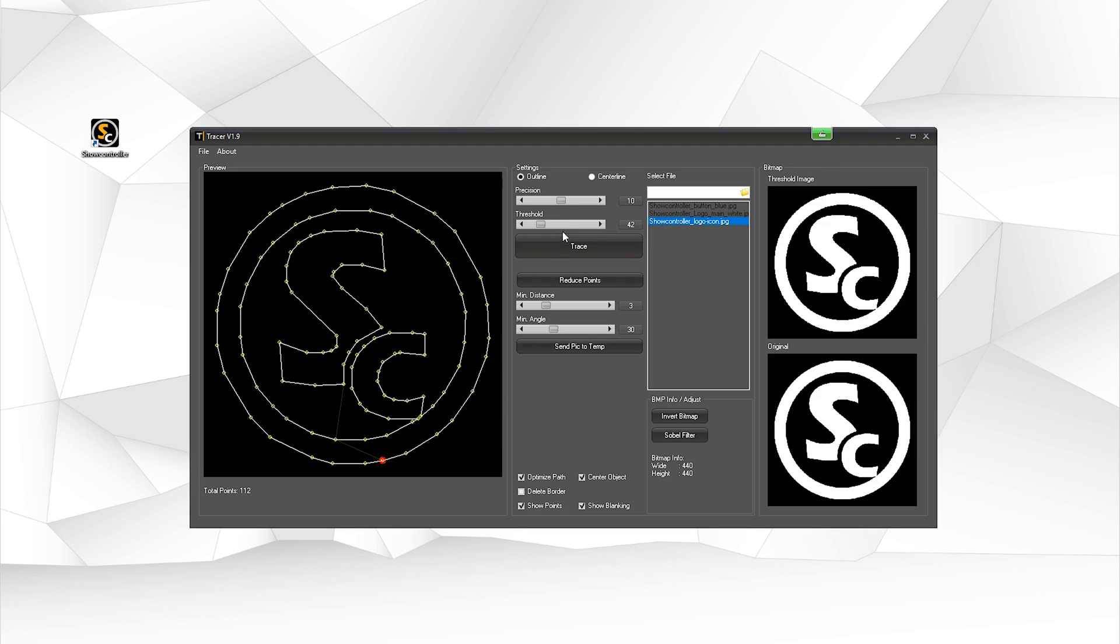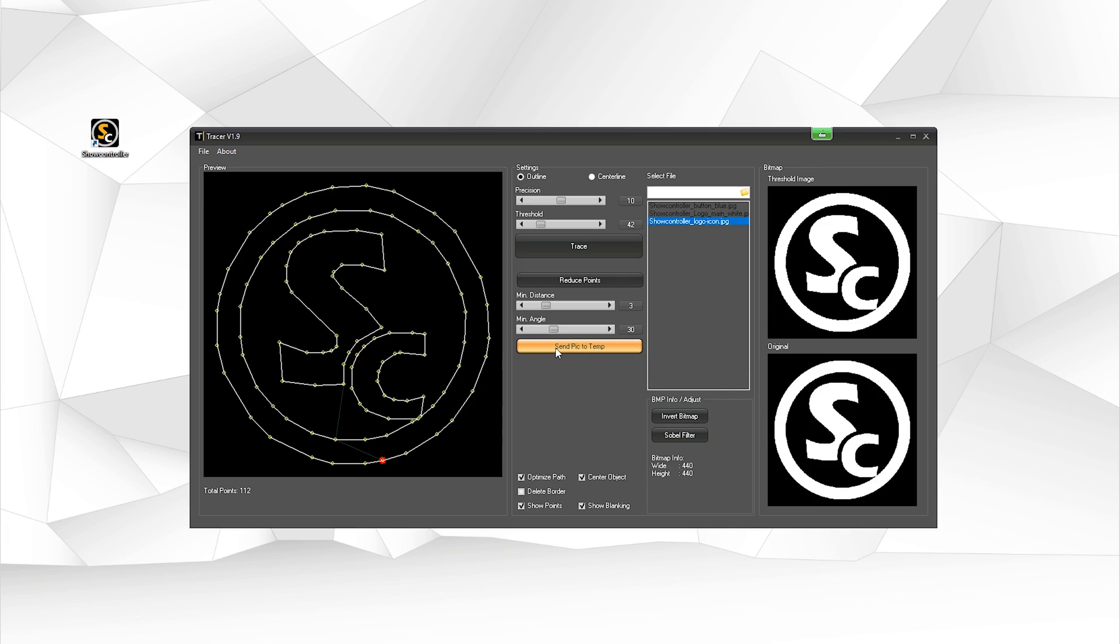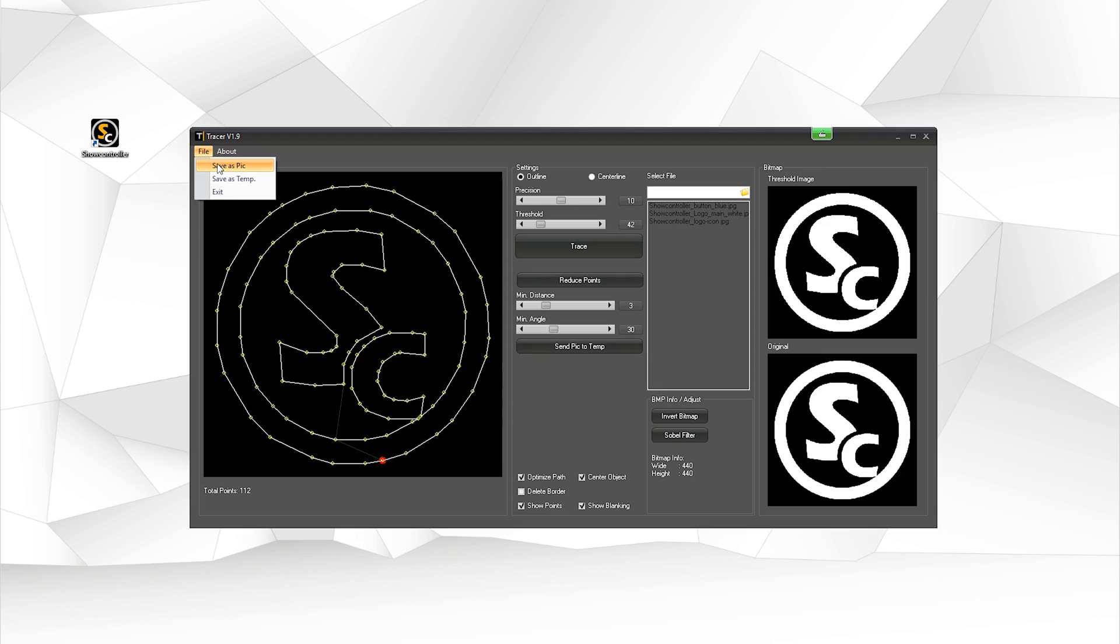If you want to use this trace picture now, you can use send pic to temp to send this picture to the temporary buffer. This makes it available to all software parts of ShowController. It is also possible to save this trace image as a pic file for future use.